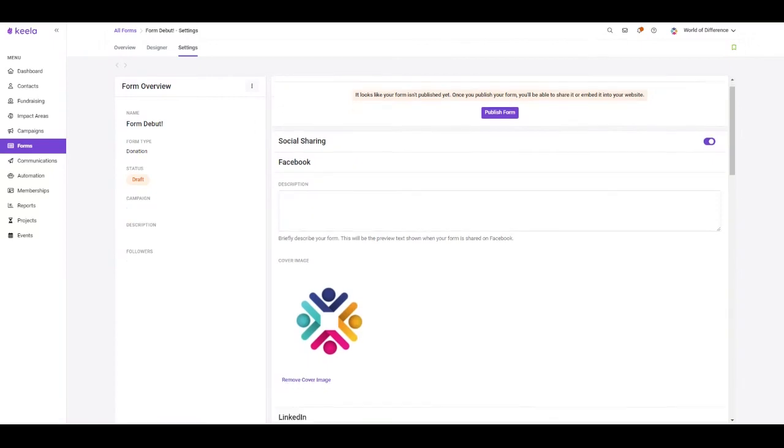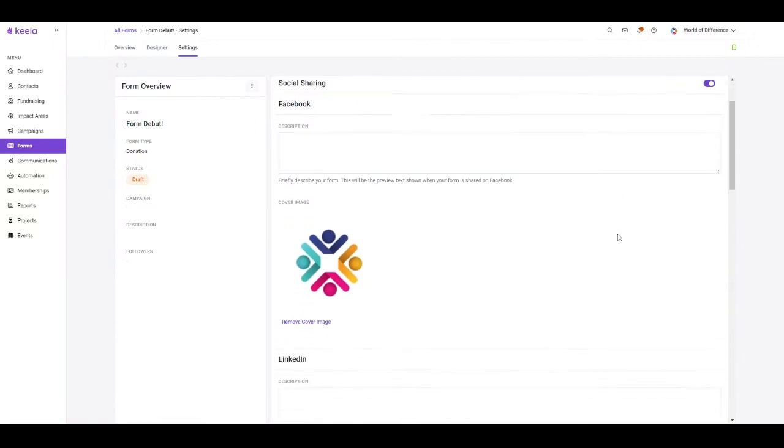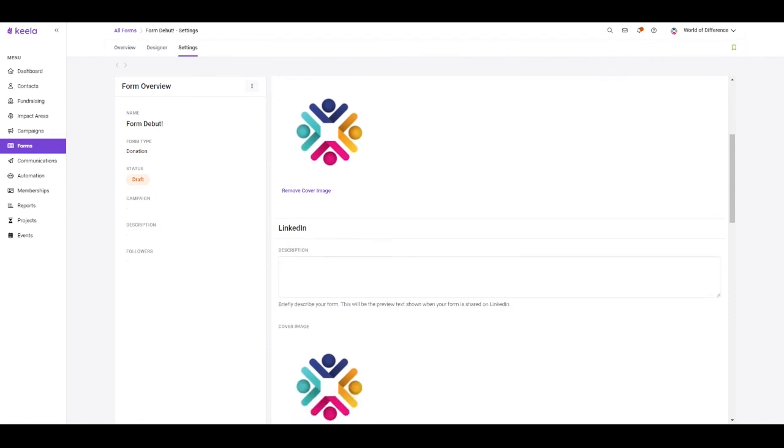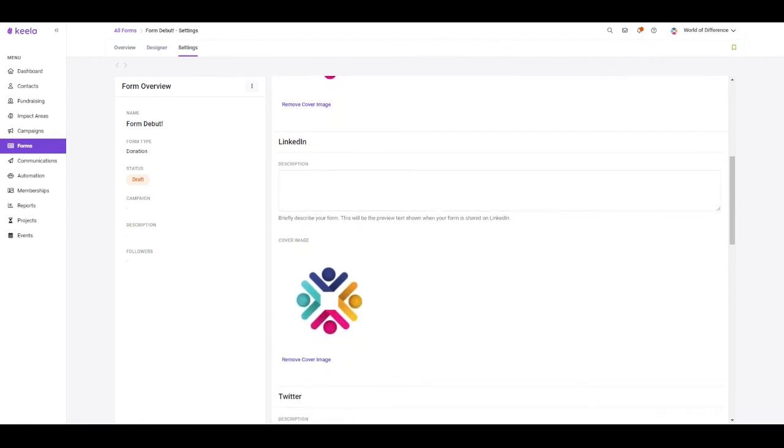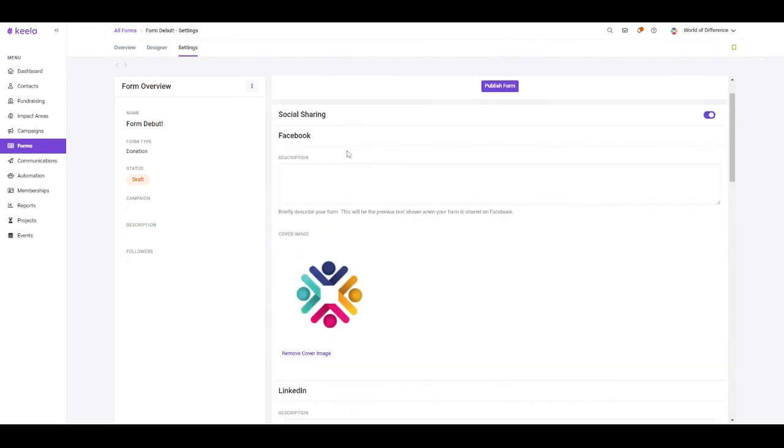We know how important it is to manage and engage with your network. For this reason, we've added LinkedIn to our repertoire for social sharing. Here you can indicate the description and a cover image that you want to provide when somebody shares your form on LinkedIn. Of course, we also have Twitter and Facebook sharing available as well.